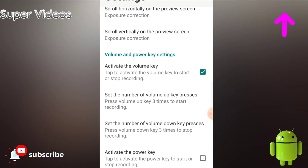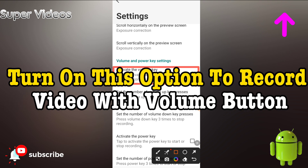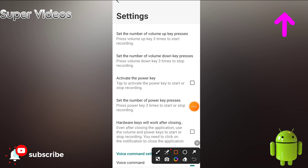At the bottom there is an option to activate the volume key. You have to check this option, and then you can turn on and turn off your phone camera recording with the volume keys. This feature is really amazing.